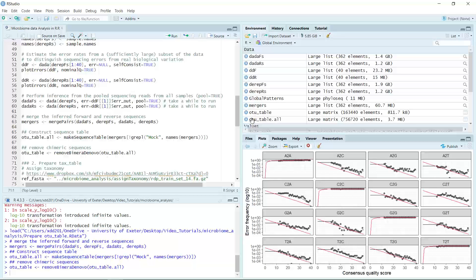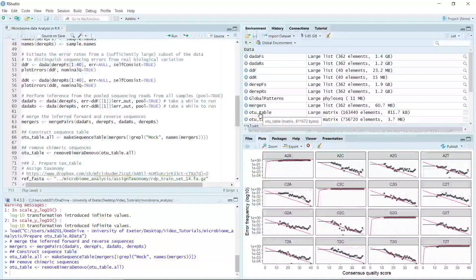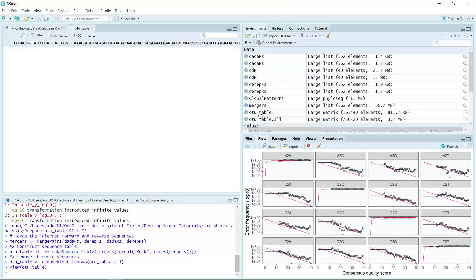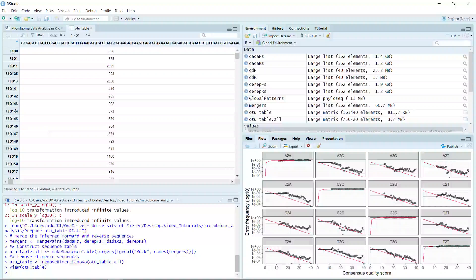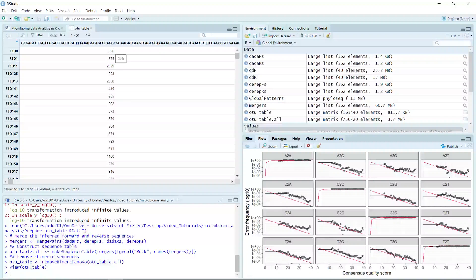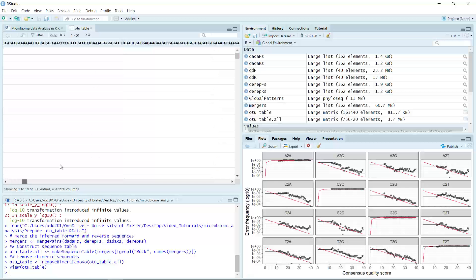You can see we now have the OTU table. We can use this OTU table to construct a final phyloseq object. Clicking on the OTU table, we can see the row names are the sample names and the column names are the sequences. The numbers indicate how many times each sequence was detected in each sample — for example, this sequence in the F3 D0 sample has been detected 526 times. Going further, you can see all the sequences and their total detected counts.